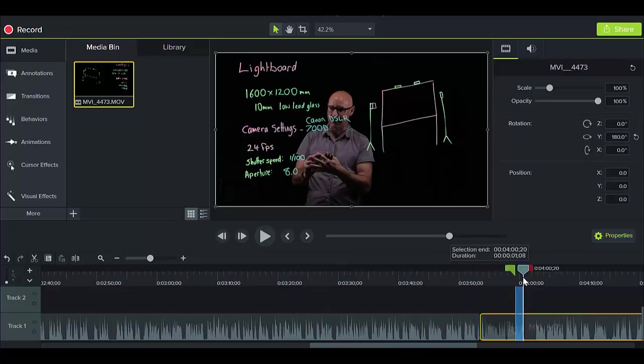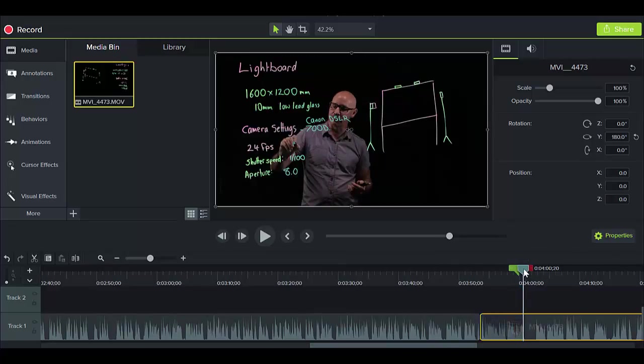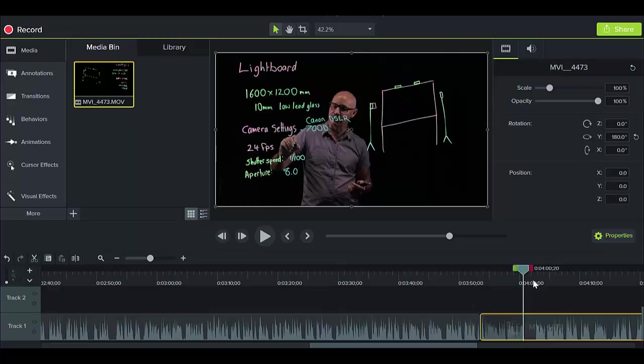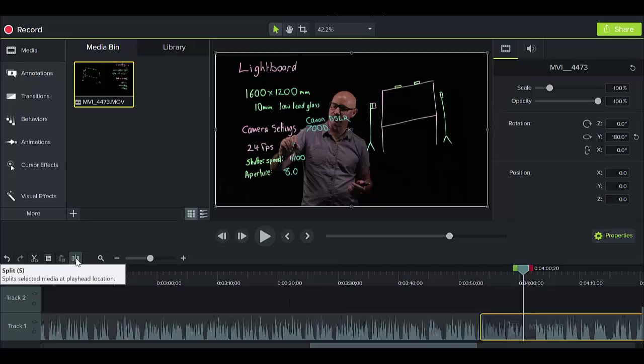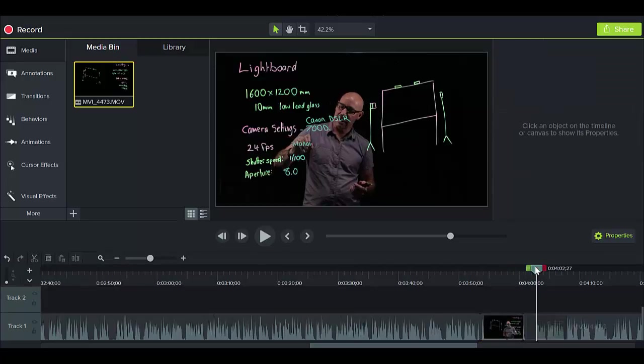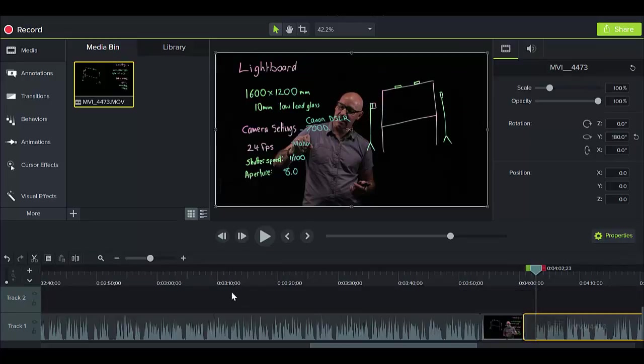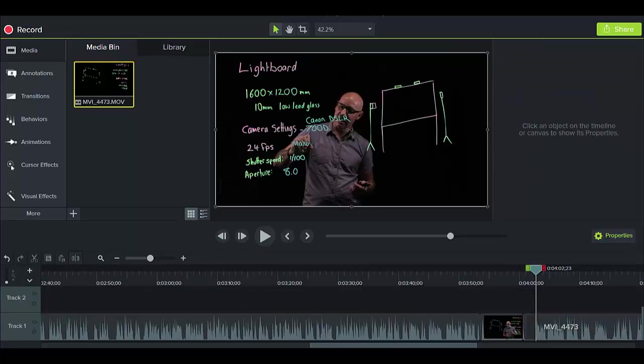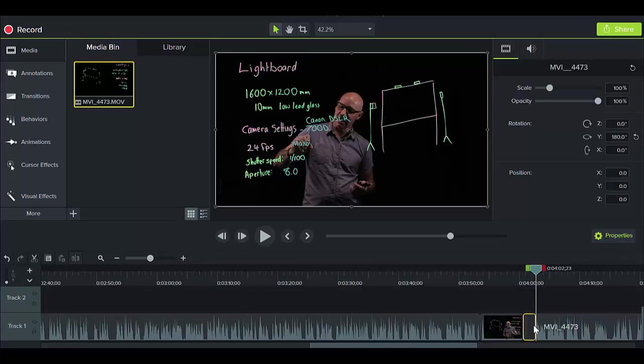Another thing you might want to do though is actually just speed up the writing. So this area here we've got no speech, that means that I'm writing. So we need to actually split the video at that point, and this is the icon for splitting, so we just click on that for split. And we'll do the same thing here at this next point and click on split.